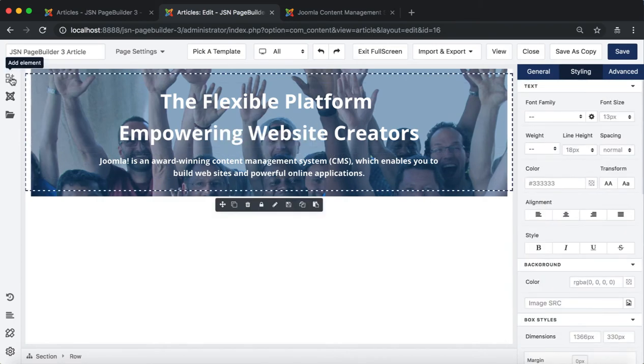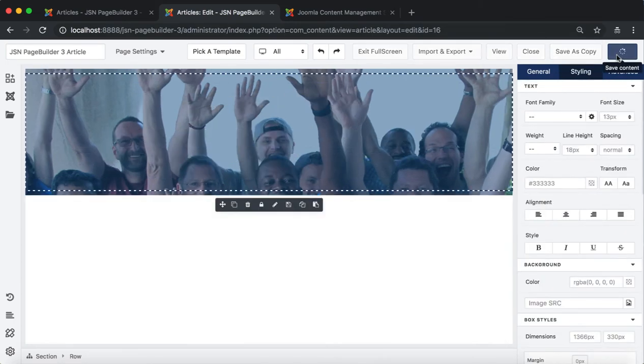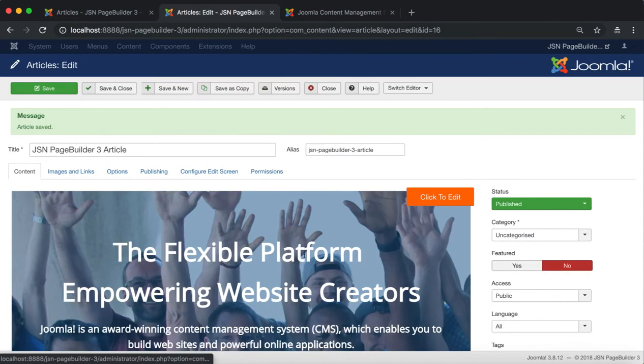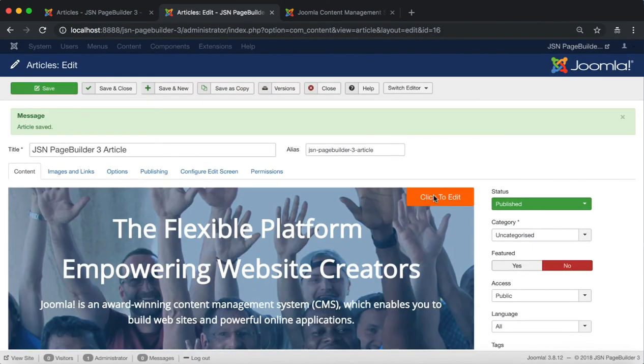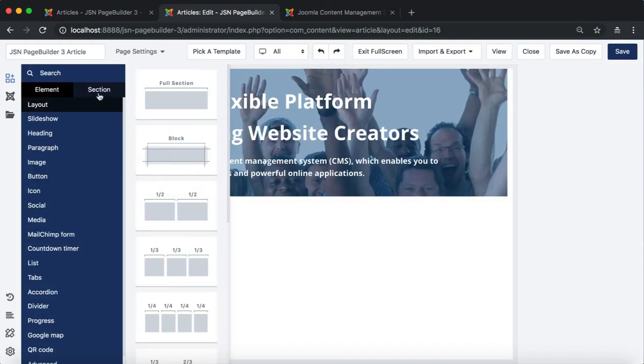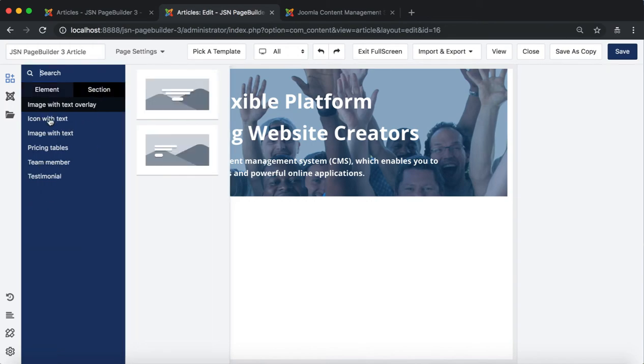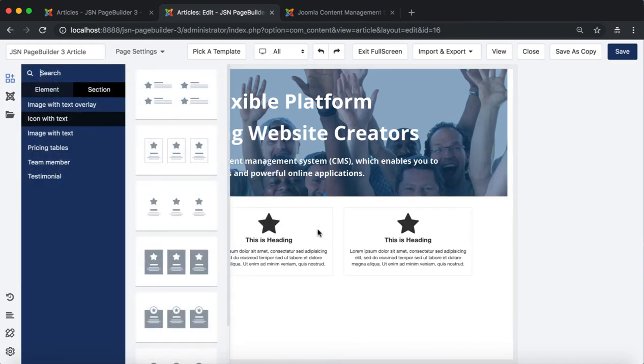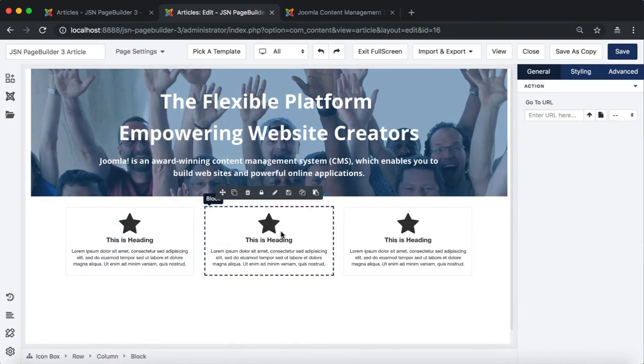You should regularly save your article to avoid data loss. After saving the article, go back to the page editor to drag the icon with text section.